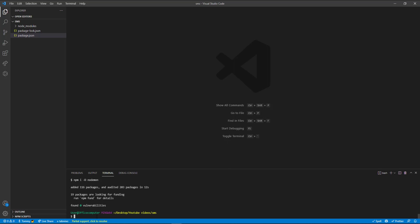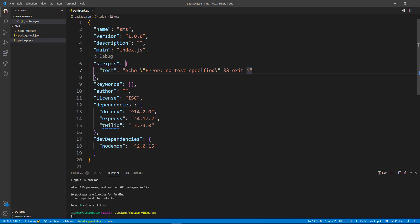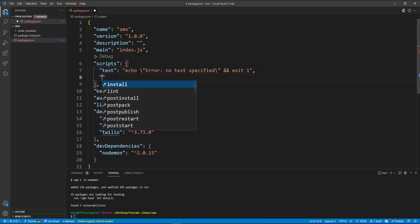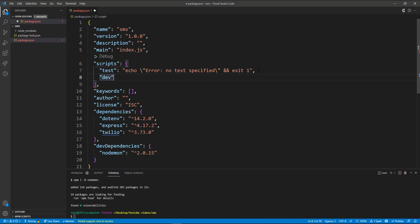We'll go back to our package.json and create a dev script. I'll call it 'dev' and this is going to run nodemon. The script nodemon will run is going to be a server.js file which we're going to create now. So we say nodemon server.js, save that, and now in our root folder we're going to create that file server.js.